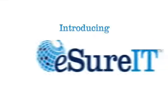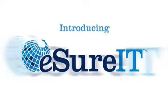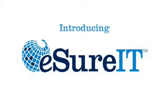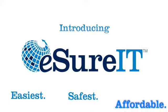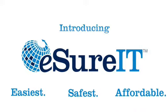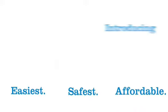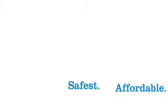Introducing eSureIt from Intronis Technologies. eSureIt is the easiest, safest and most affordable way to backup your invaluable business and personal data. Here's how eSureIt works.